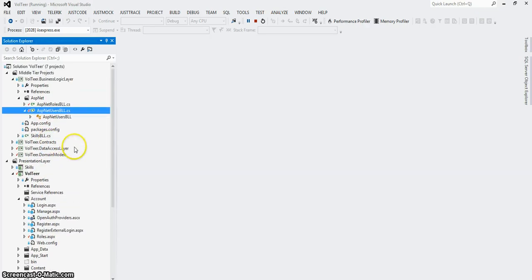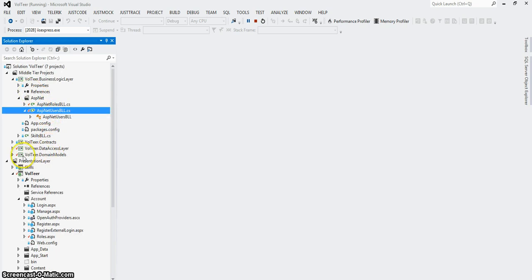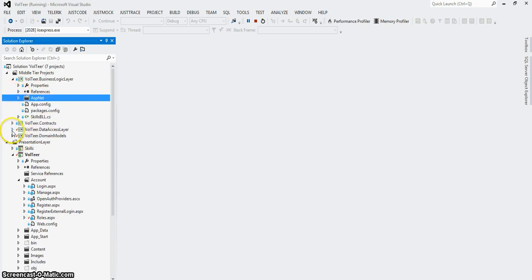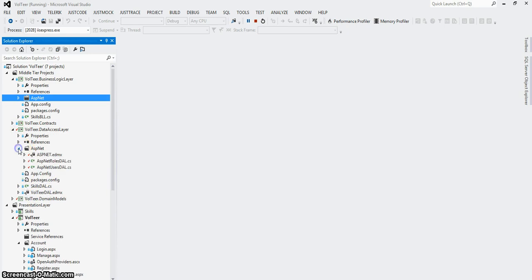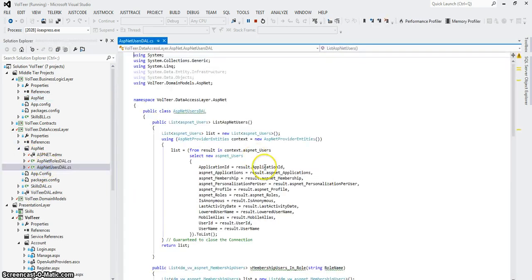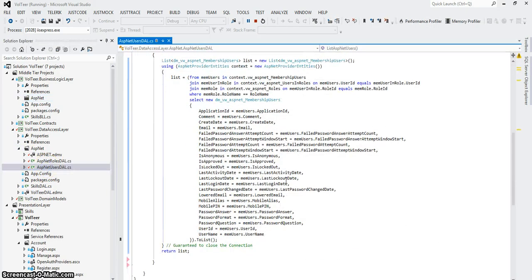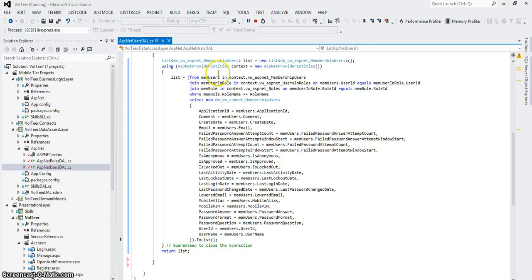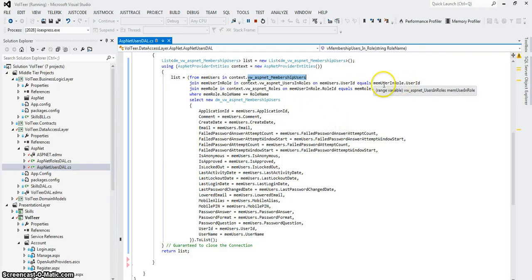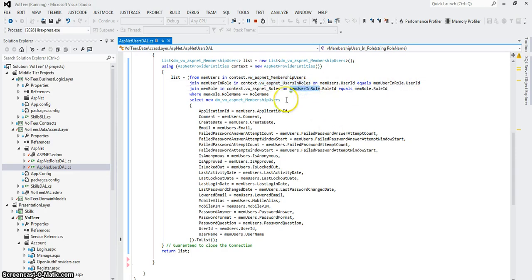Let's start with our data layer. I created access to a new generic list under our data layer. Take a look at it. This is a LINQ to SQL query. I'm joining the membership view to a view called UsersInRoles and the roles table, or the roles view.